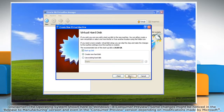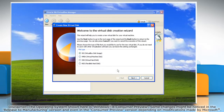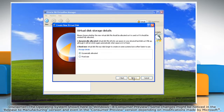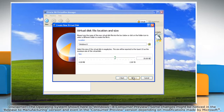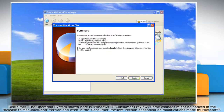For a fresh installation, make sure the Create New Hard Disk option is selected and then click Next. Leave the file type as VirtualBox Disk Image. Follow the instructions on the screen to set the location and hard disk space to be allocated and click Create.